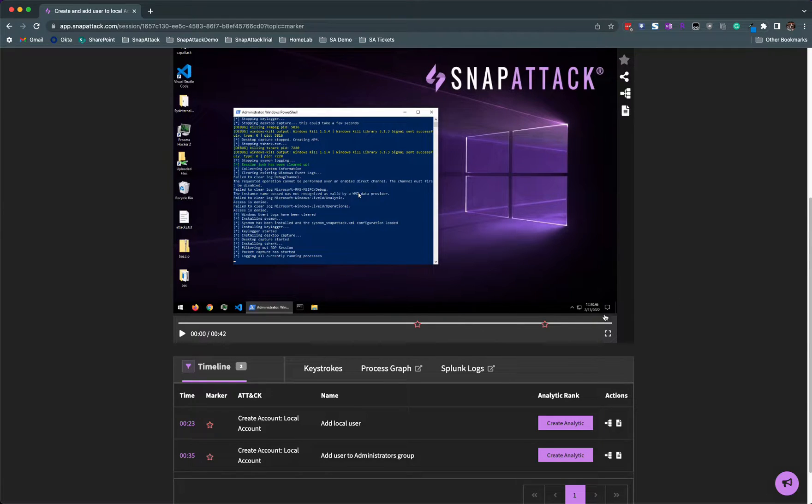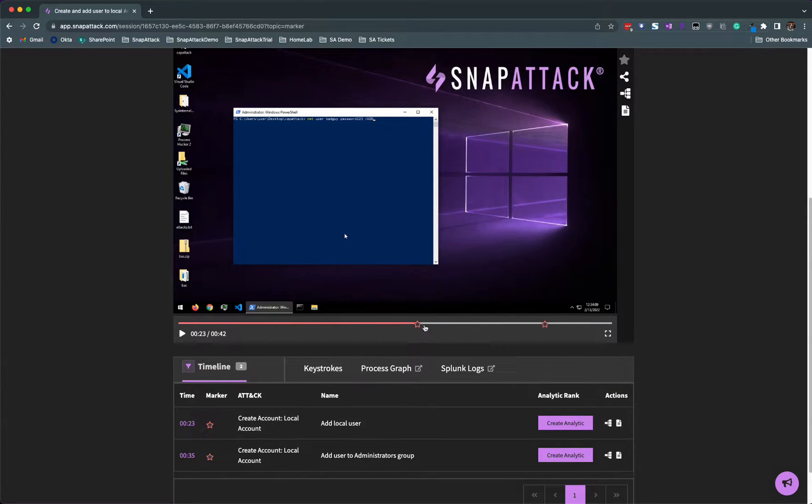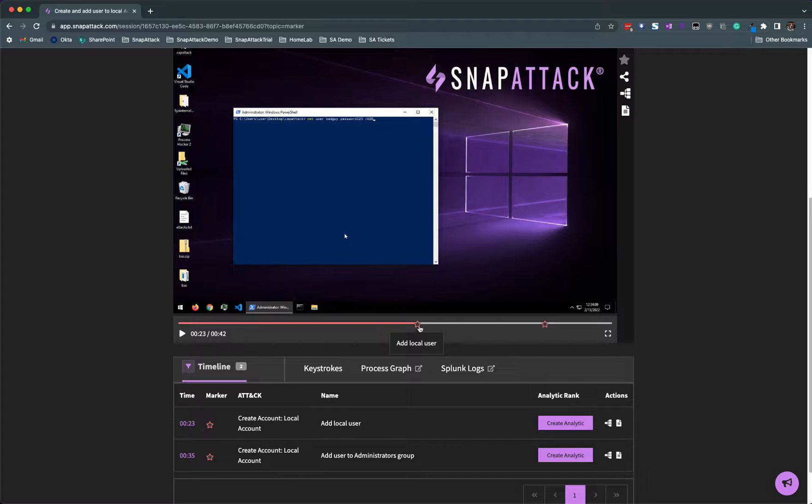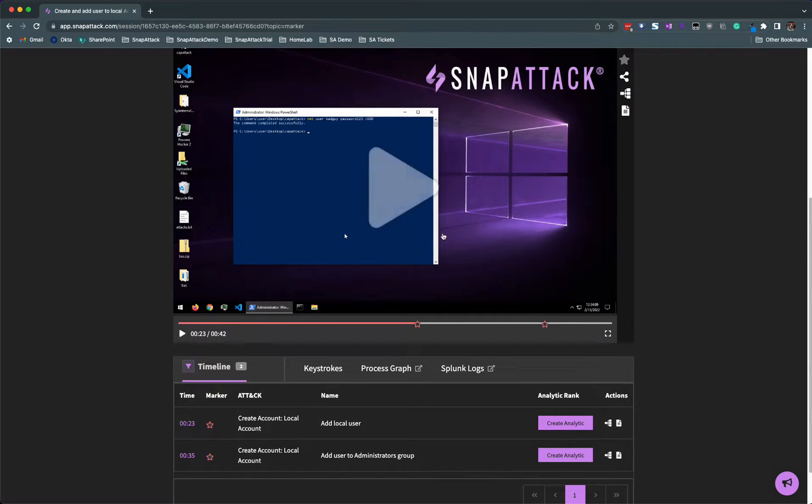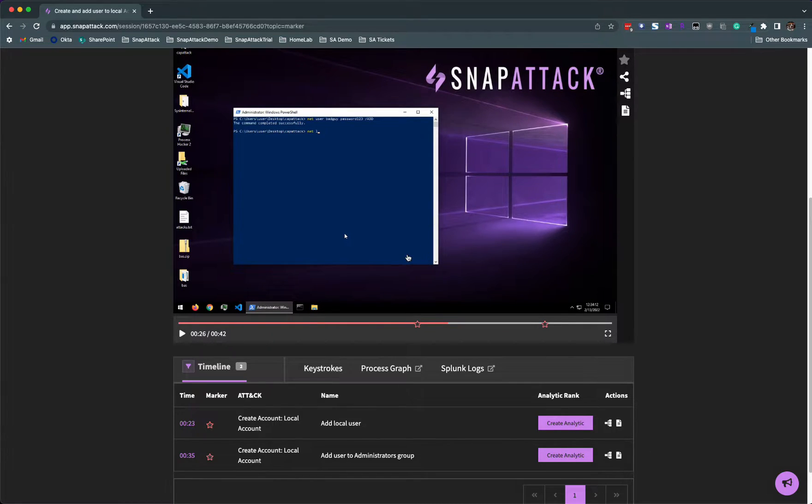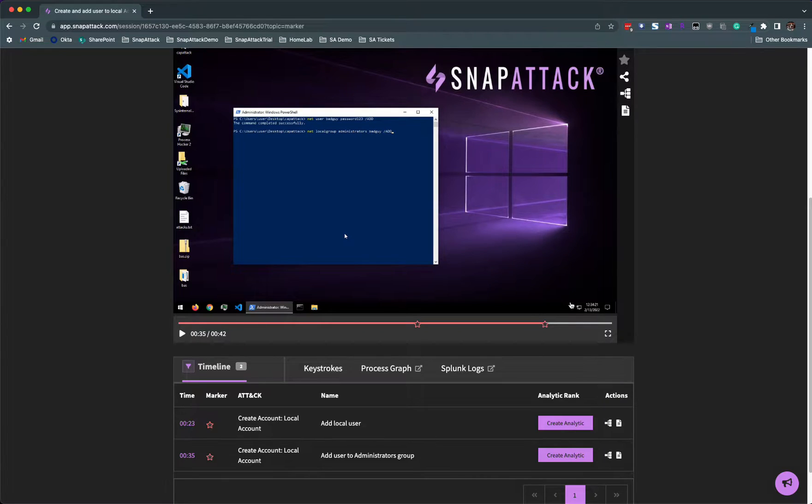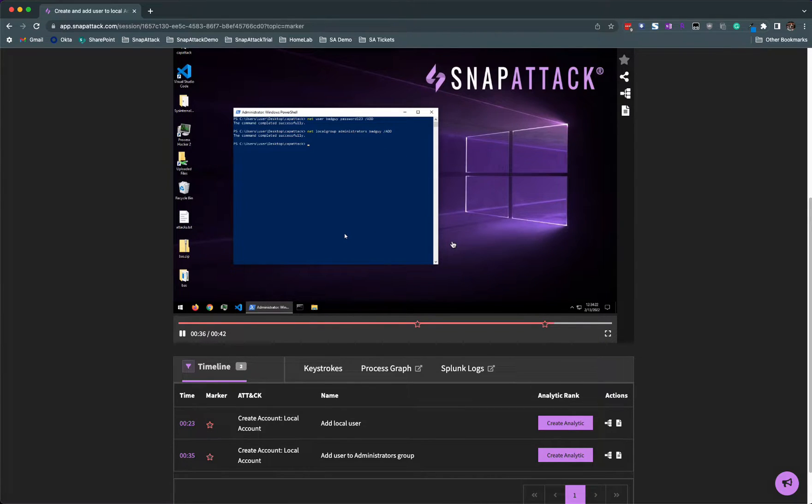The first thing I usually do when creating an analytic is jump to the starred question. When I hover over that star, sometimes I get to see a quick note that the red teamer wrote with a quick description of the attack. The first star looks to be the hacker creating another local user bad guy, sending the password to password123. This is just a simple form of maintaining persistence on the box. Let me jump ahead to the second star and see what that's about.